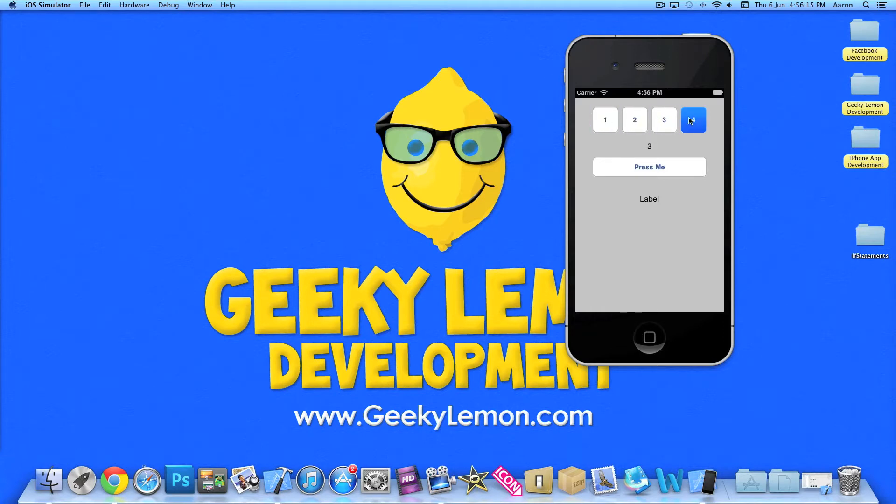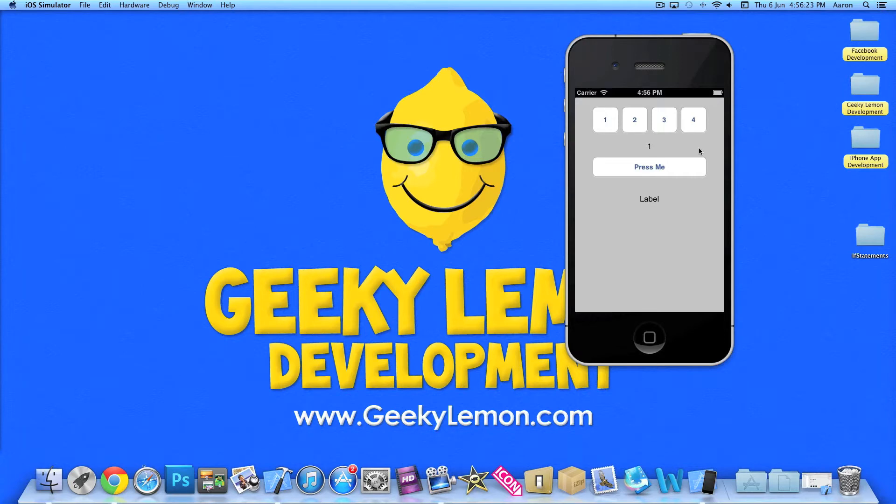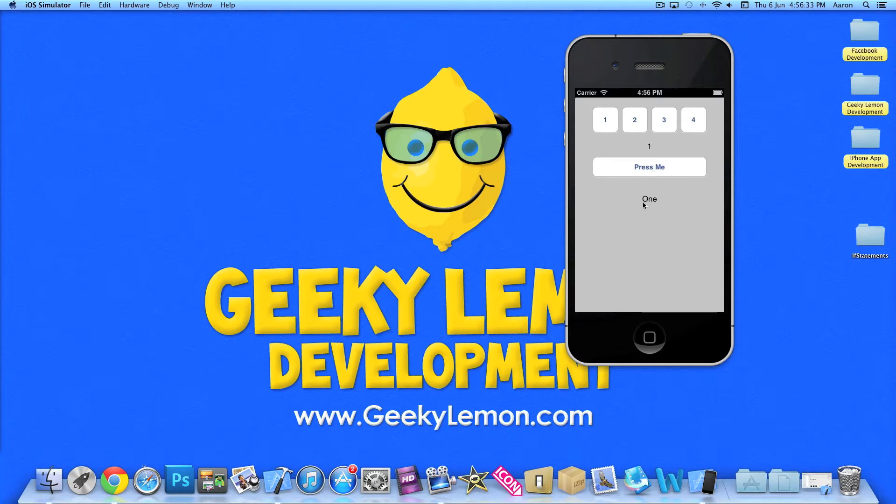And what we're going to do is, when we press this button here, press me, if label here equals one, then display this text in label two at the bottom. So click one here, so it says one, press me, and it will display the word one.